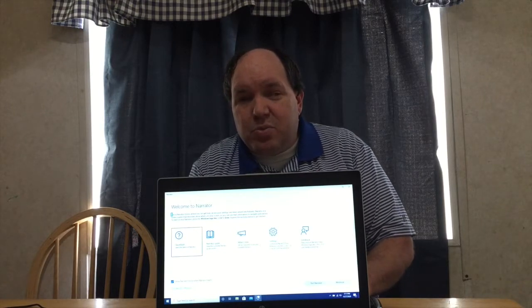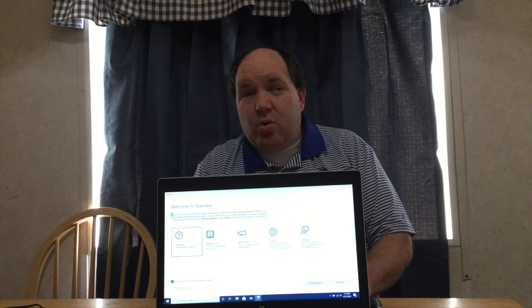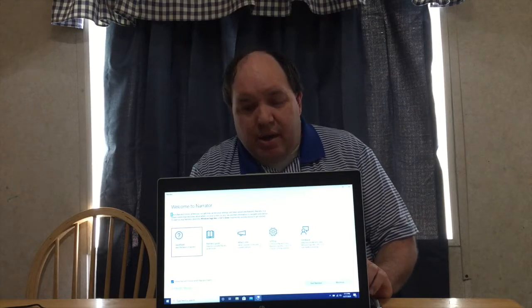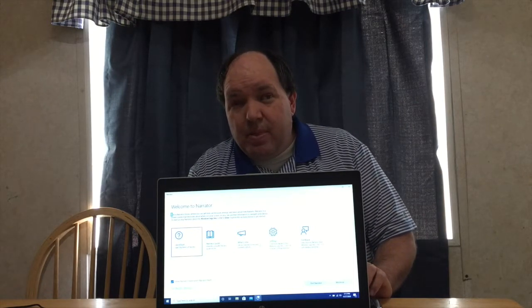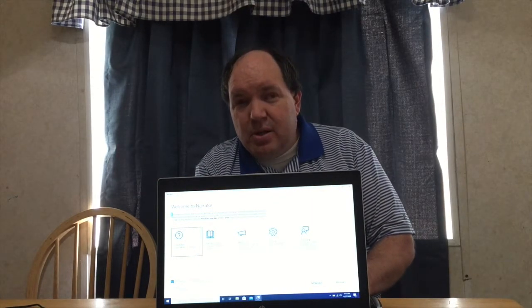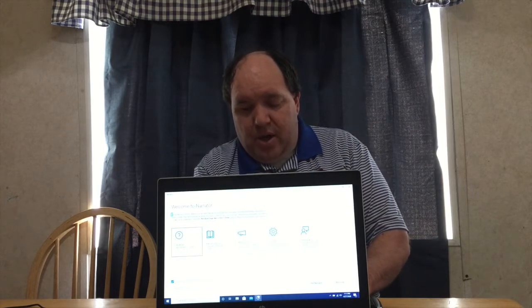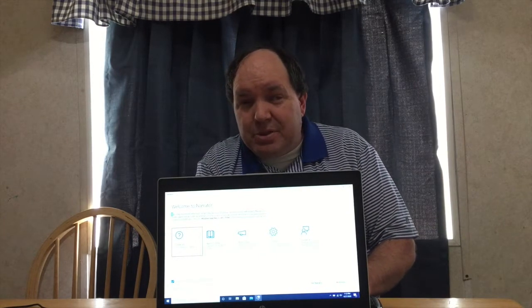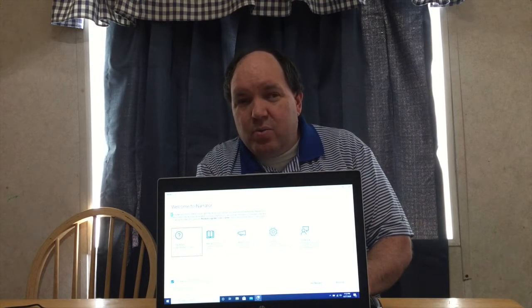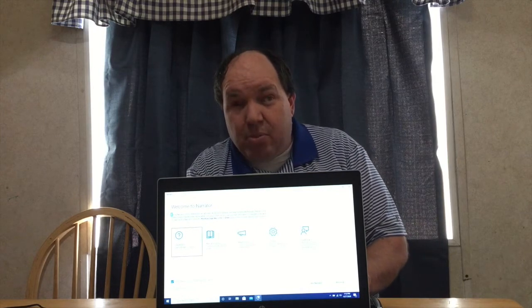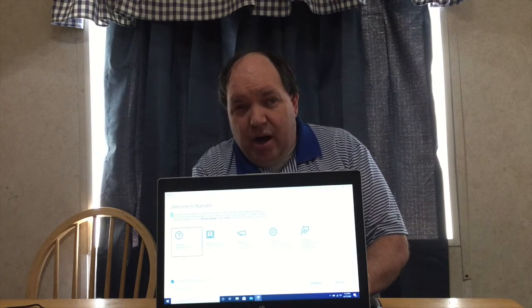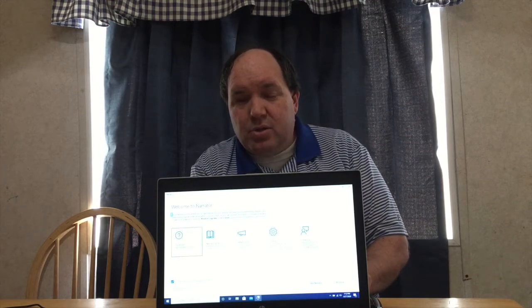So, let me just review what we've covered. In order to start and to stop Windows Narrator, we do Ctrl, Windows, Enter. In order to speed up the voice, we do Caps Lock with Plus. In order to decrease the speech rate, we do Caps Lock with Minus. And then to turn the keyboard help on, we do Caps Lock with the number 1 on the number row. And in order to turn the keyboard help off, we do Caps Lock with the number 1 two times.